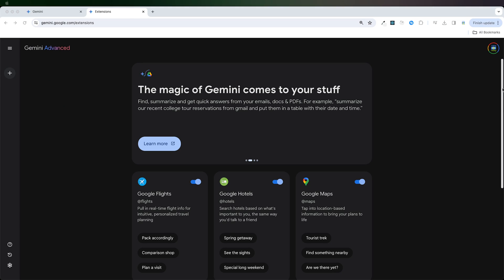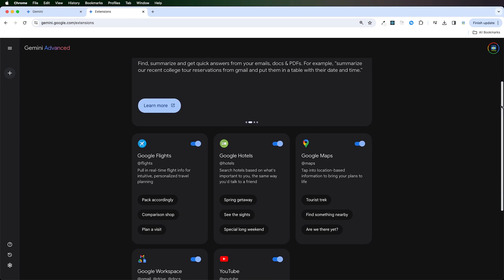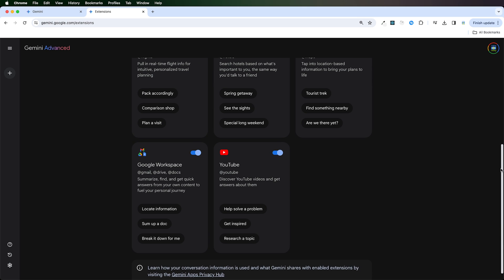You can manage Gemini's connection to other Google services through extensions. Right now, Google can be connected to information about flights, hotels, maps, workspace, and YouTube. Workspace includes things like Google Drive and Gmail.